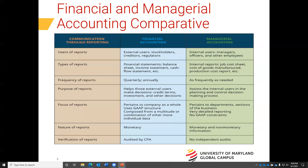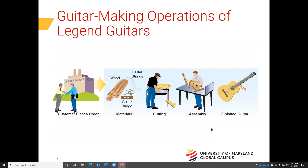Internal reports in managerial accounting do not follow generally accepted accounting principles because that information is used internally. There are also no independent audits done on managerial accounting reports because it's internal.